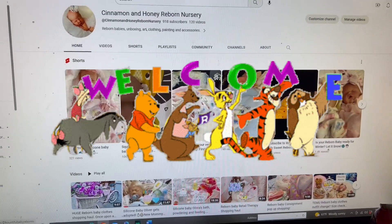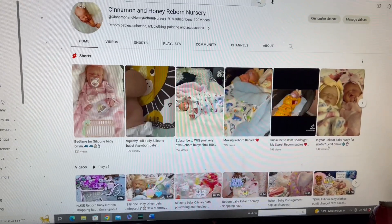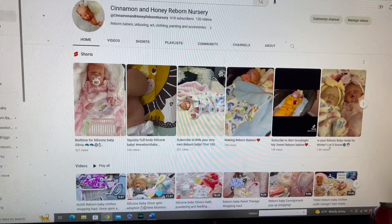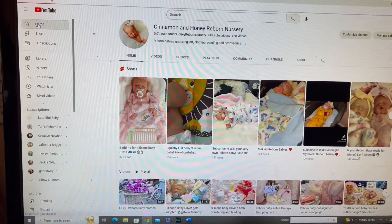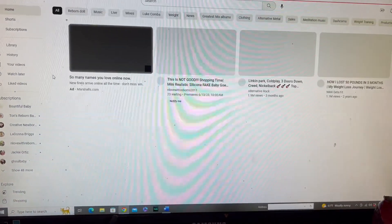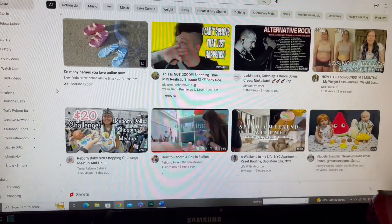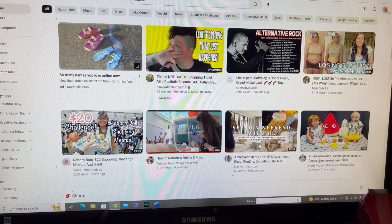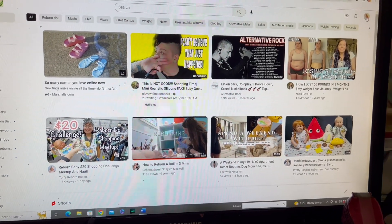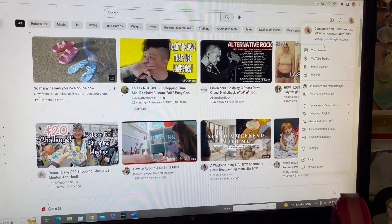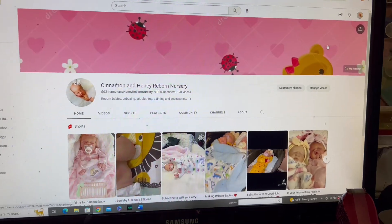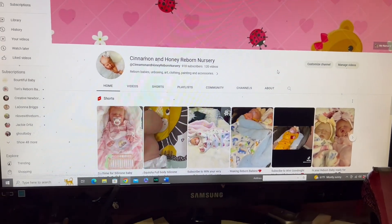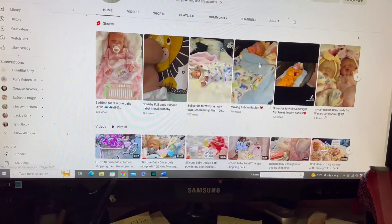Hi guys, welcome back to Cinnamon and Honey Reborn Nursery. Today we are getting ready. We are almost ready to do our drawing and what we're doing is the first thousand subscribers that we have on YouTube, we are drawing for a custom made reborn baby.